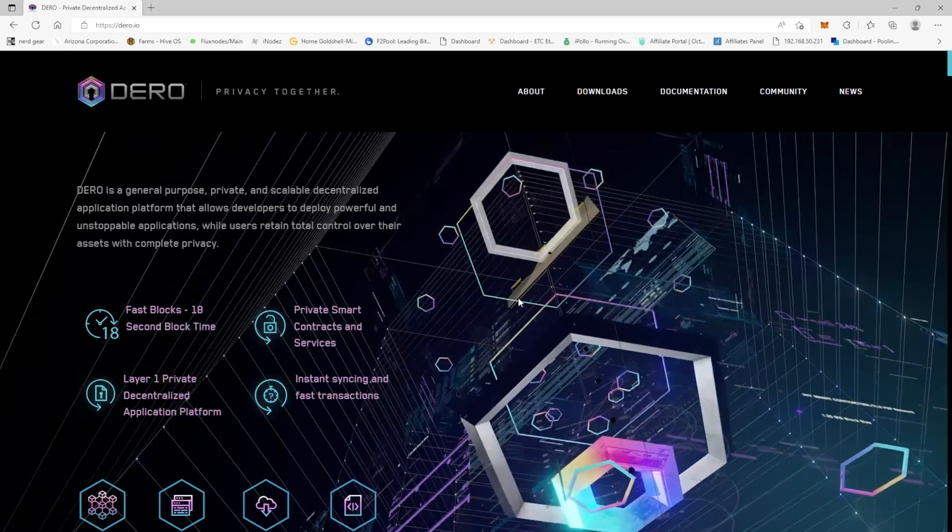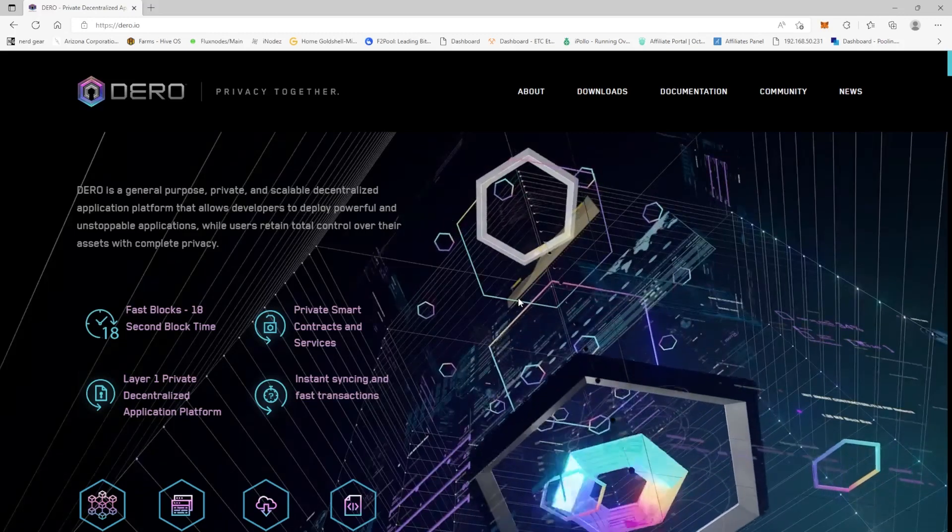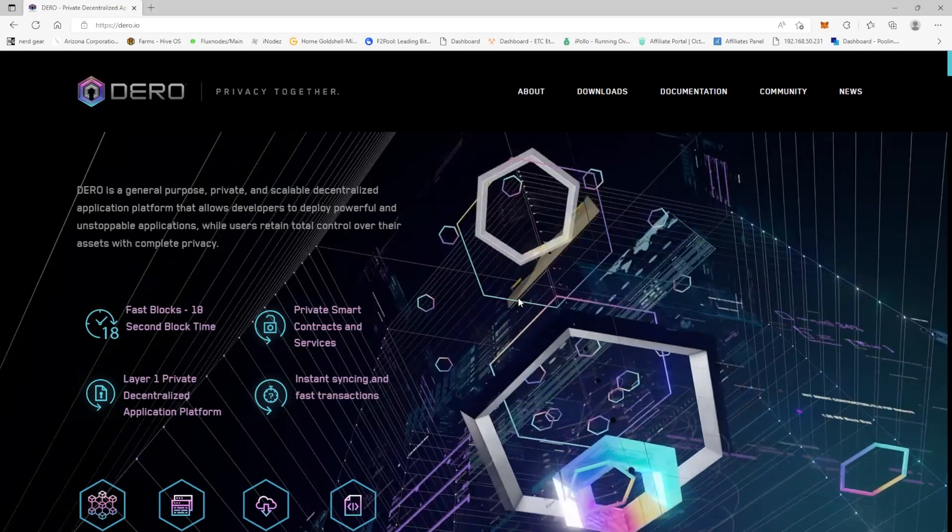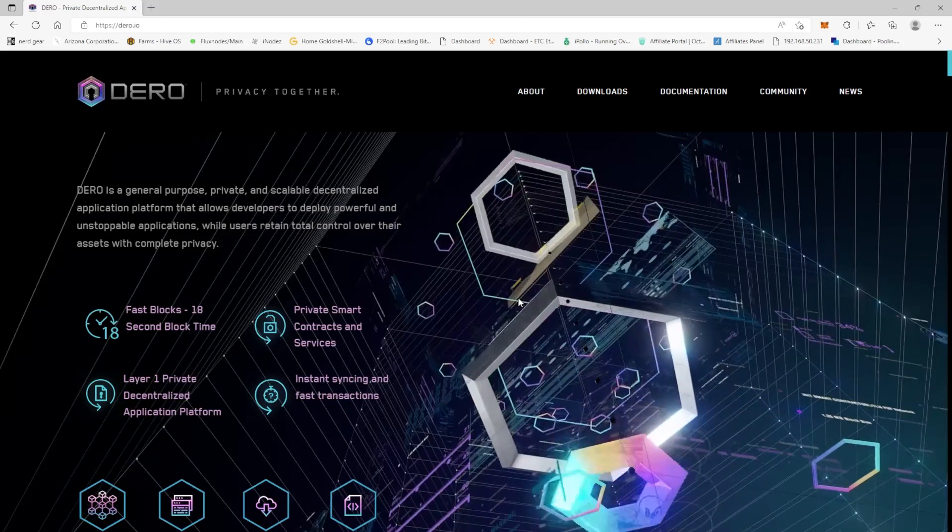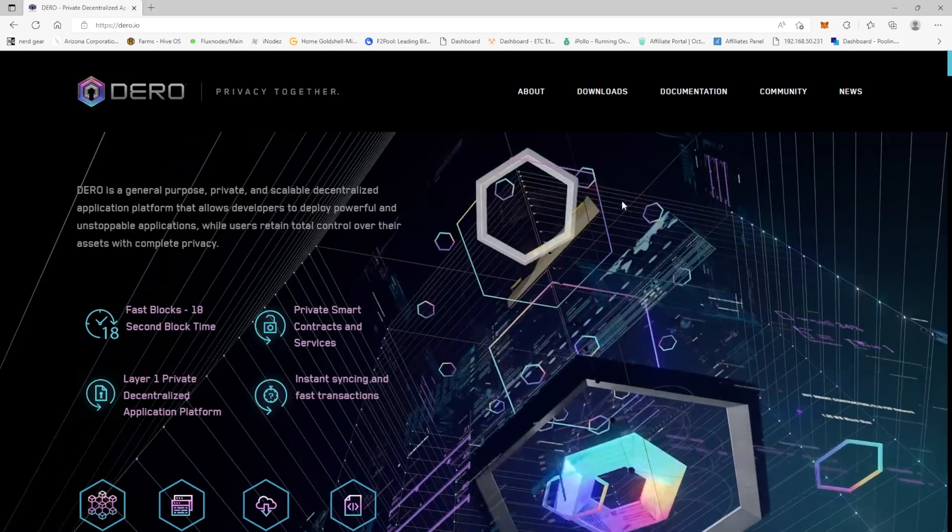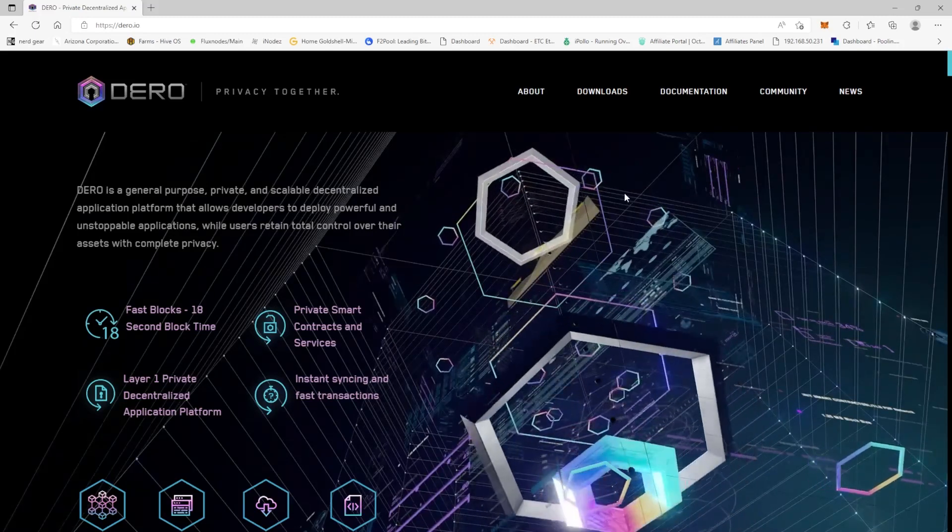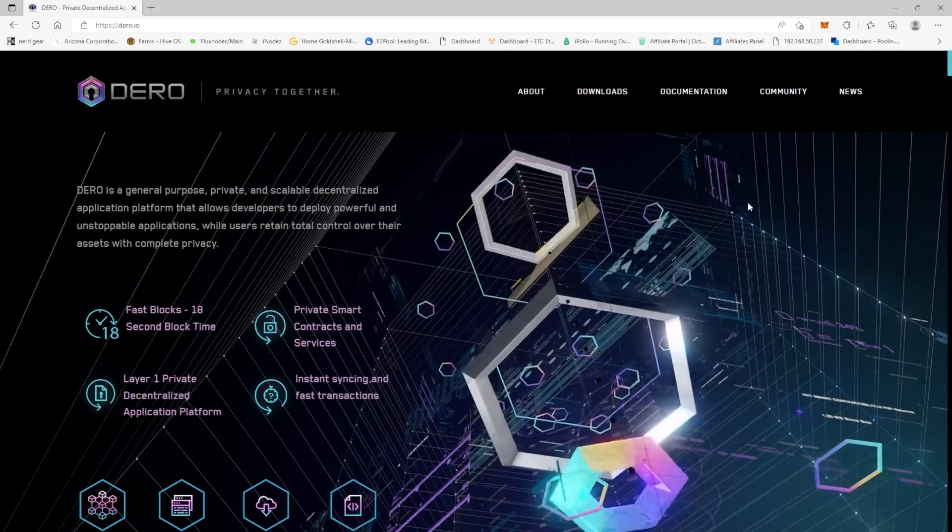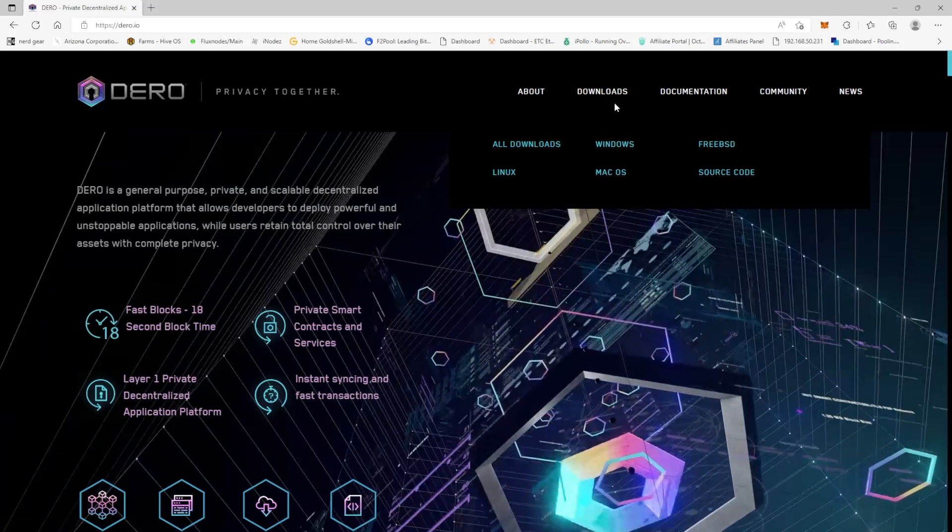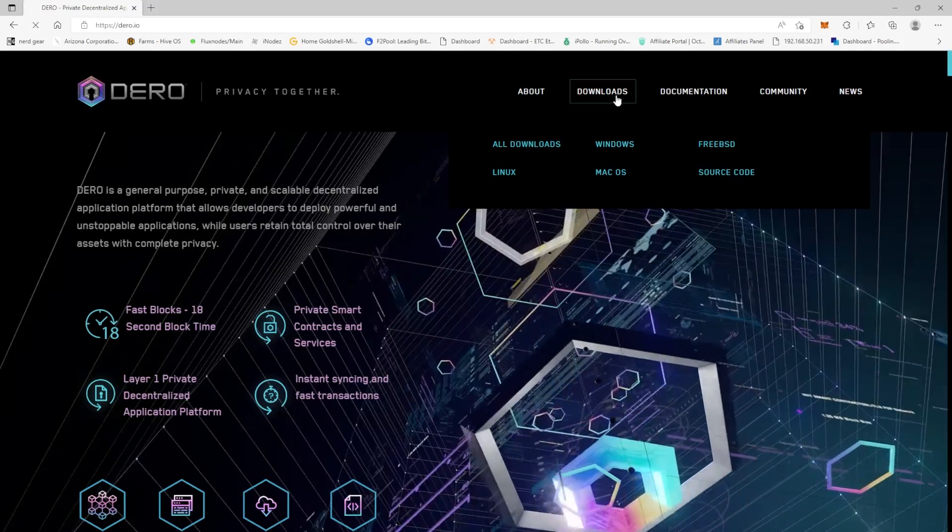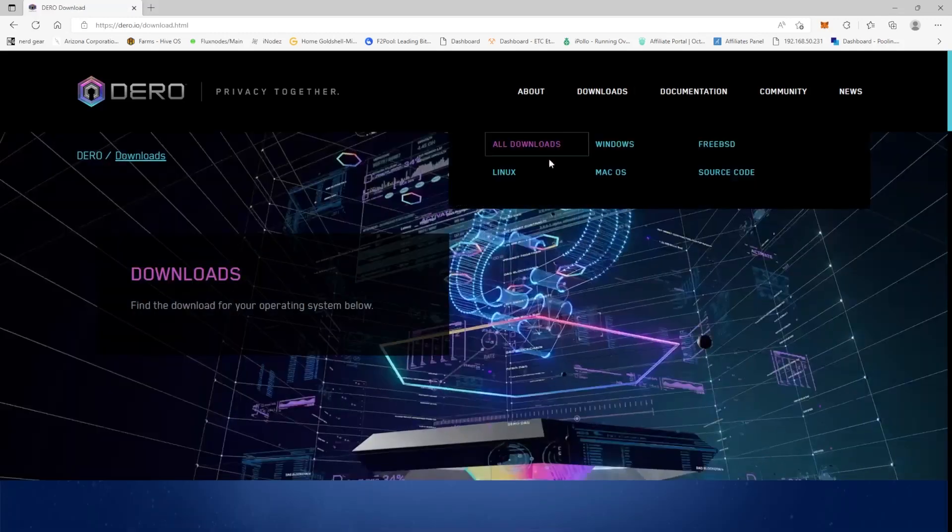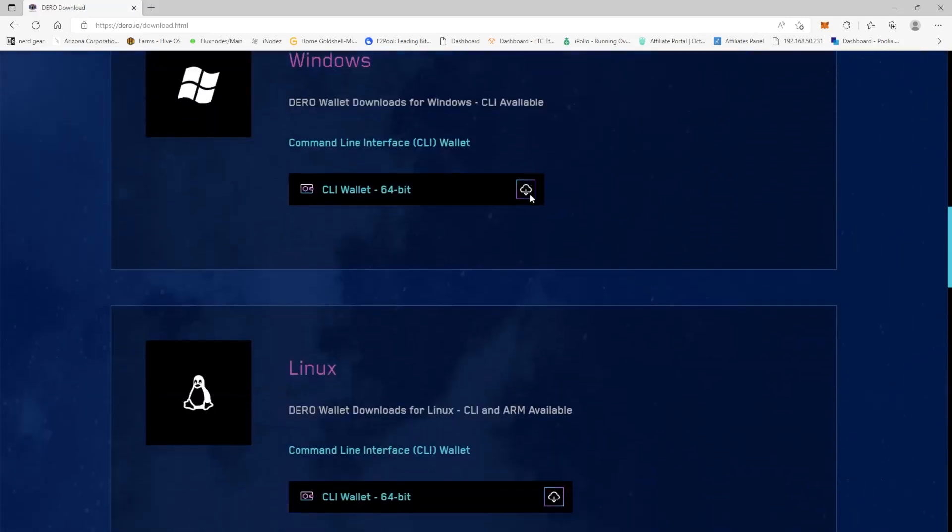Maybe I'll do a follow-up video after I've read everything in detail and have a good understanding of it. So the first thing that we need to do to be able to mine Darrow is we're going to need to download their wallet. We're going to click on downloads.